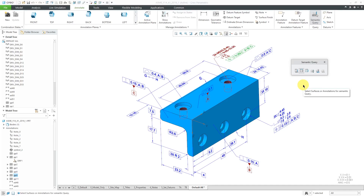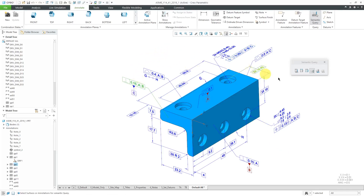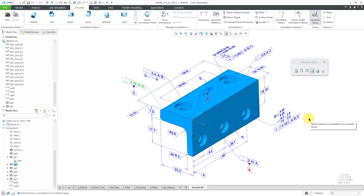What you'll primarily use is the second button to highlight the primary references. Let's take a look at some of the other buttons. I'll turn off the primary references and go to the fourth button, which will display associated datum symbols. This geometric tolerance calls out A, B, and C as primary, secondary, and tertiary references, so they get highlighted. If I select a different annotation that only calls out A and B, with the fourth button selected we're only getting A and B highlighted.